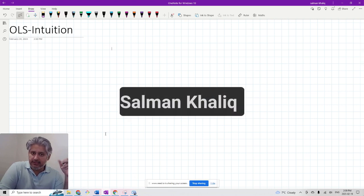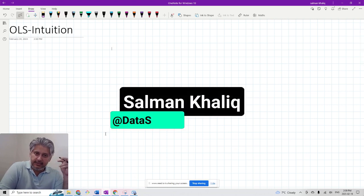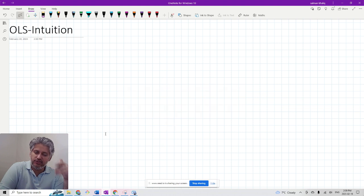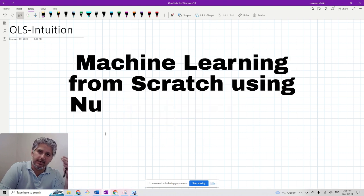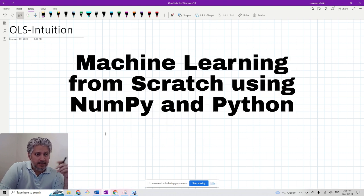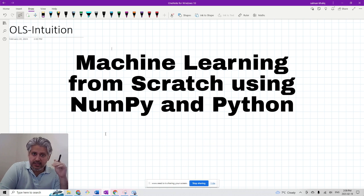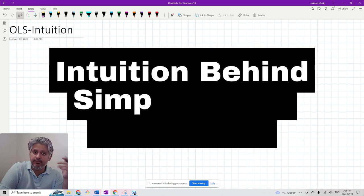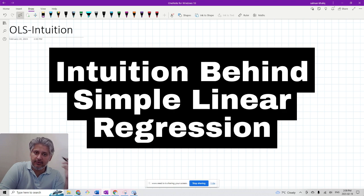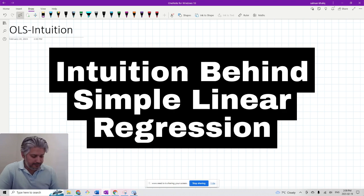Hi everyone, this is Salman Khalikh and this is the first video in the series of machine learning from scratch using NumPy and Python. In this video I will be breaking down the intuition behind simple linear regression. So let's get started.